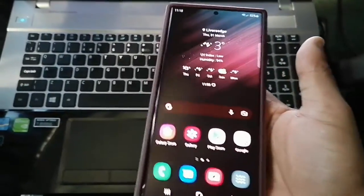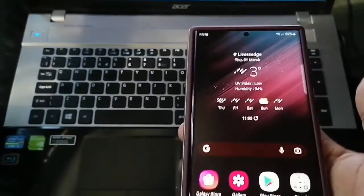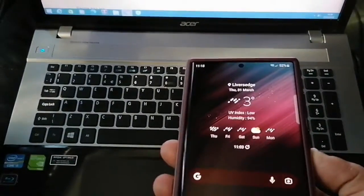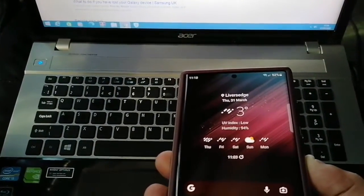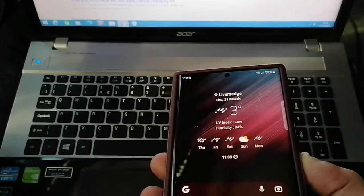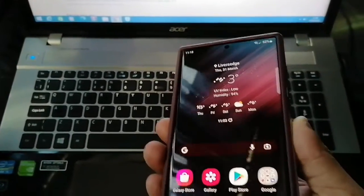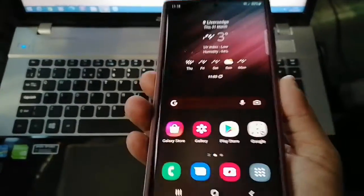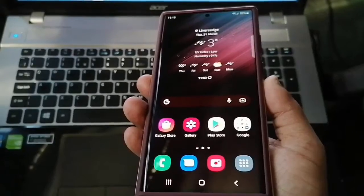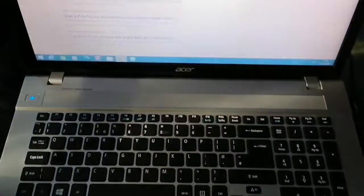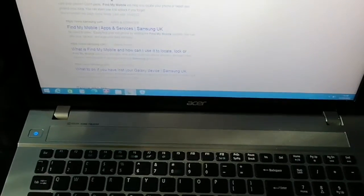No need to panic if you lose the phone. Just follow what I'm about to do straight away as soon as you can get access to either another mobile phone that has internet connection, or a PC or laptop that has internet access. That's all you need.